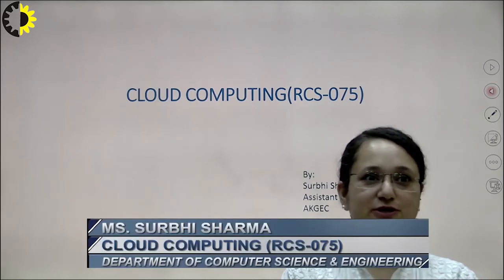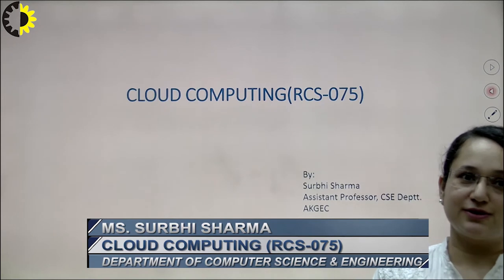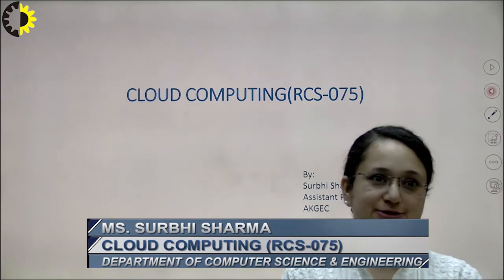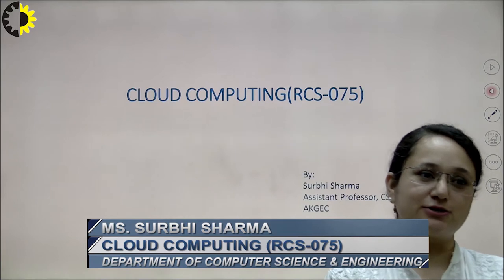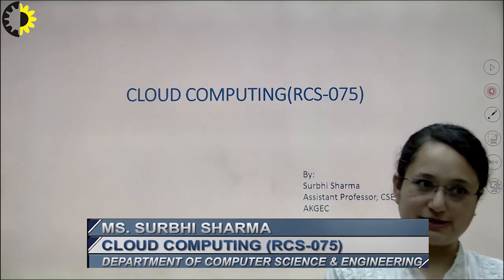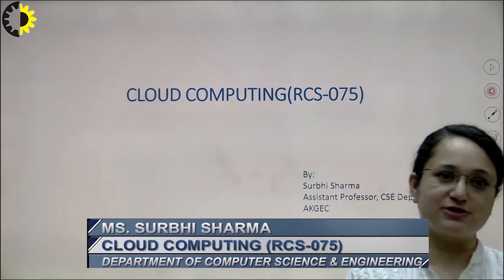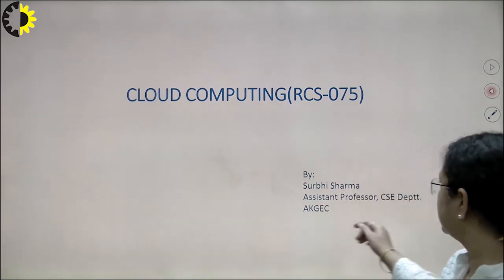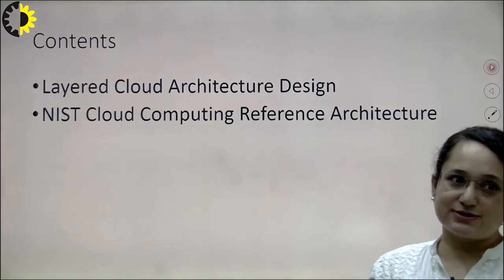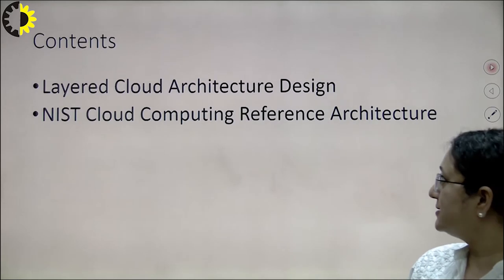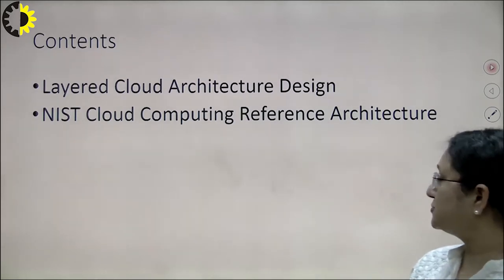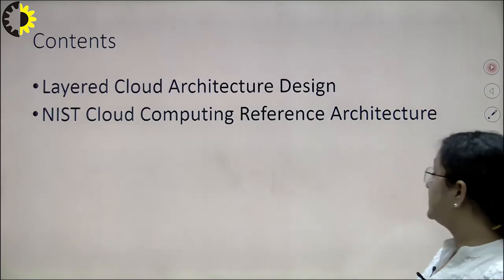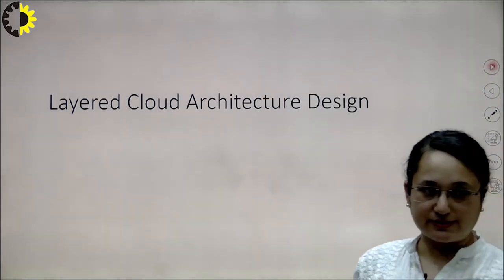Hello everyone, welcome to the video lecture series on cloud computing. This course content is related to the syllabus affiliated to Dr. APJ Abdul Kalam Technical University, Lucknow. I am Surbi Sharma, Assistant Professor in the CSA Department at Ajay Kumar Garg Engineering College. Today we will cover two topics: layered cloud architecture design and the NIST cloud computing reference architecture.